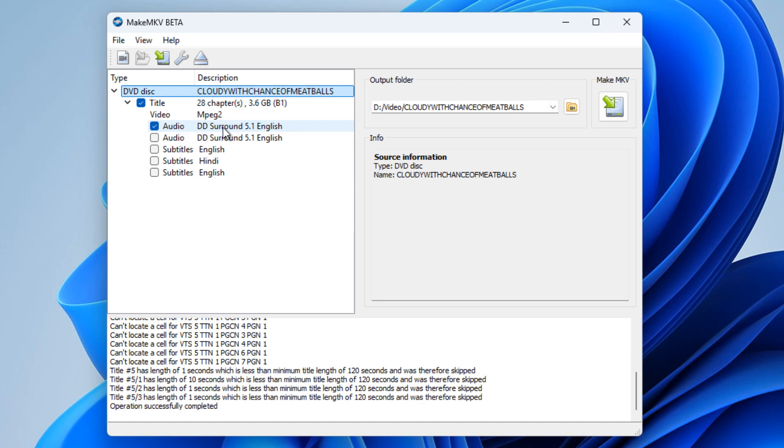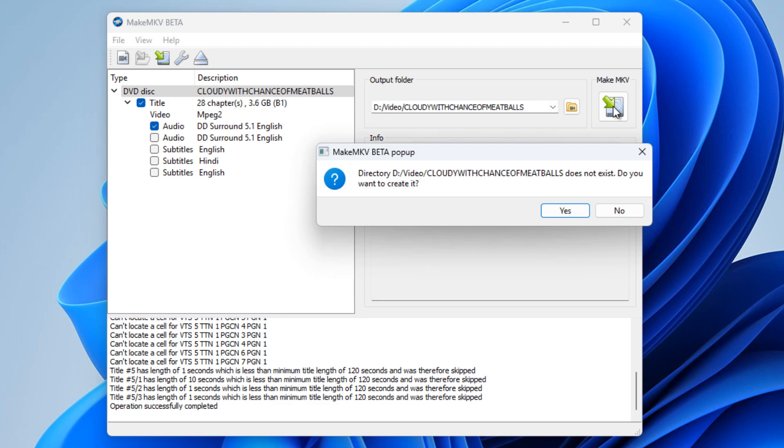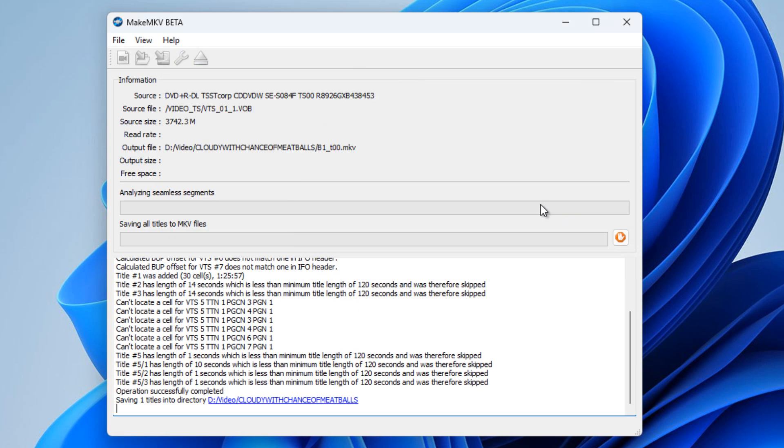The second thing we need to do is look at the output folder, where we're going to send this MKV file to. As you can see here, mine goes to an external drive, which is a D drive, under a folder called Videos. If I just literally click Make MKV, it will ask me, 'This folder doesn't yet exist, do you want to create it?' Well yes, I do, thank you very much.